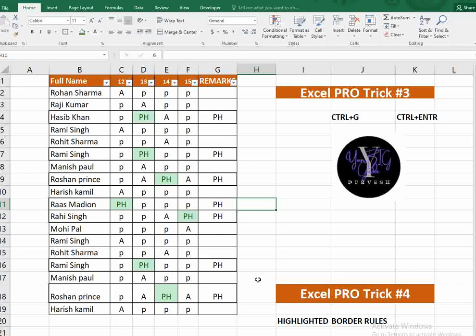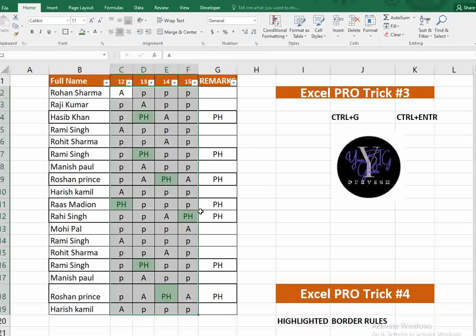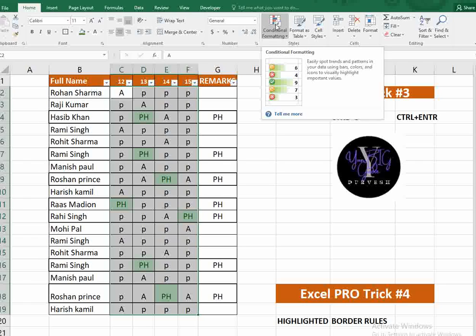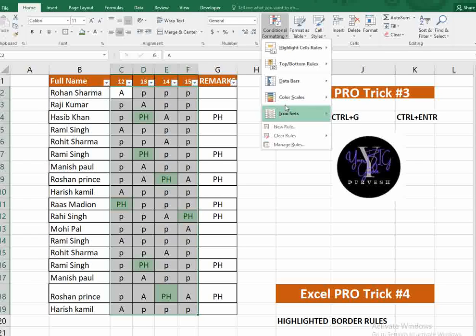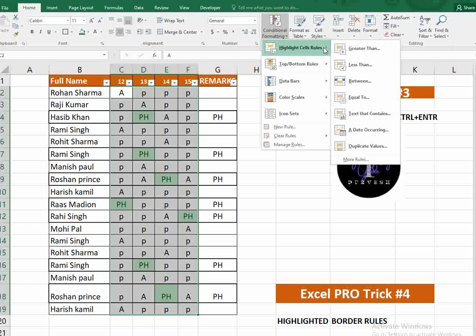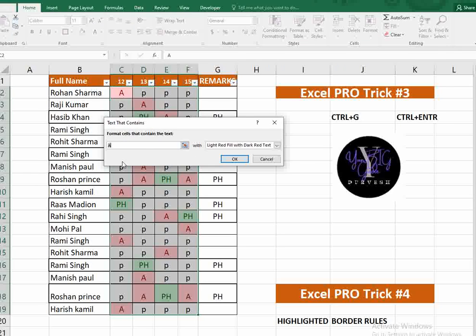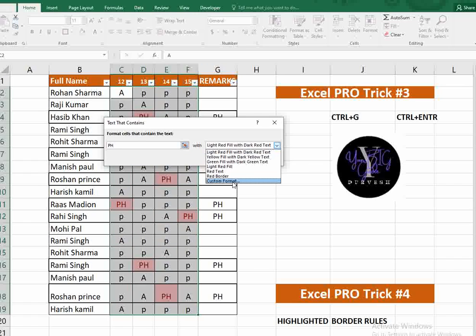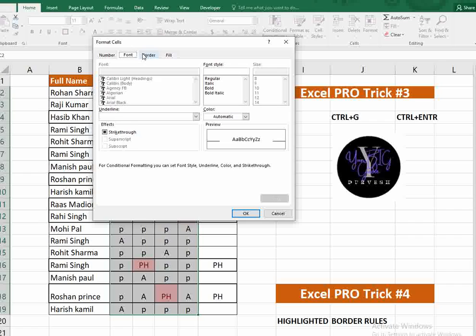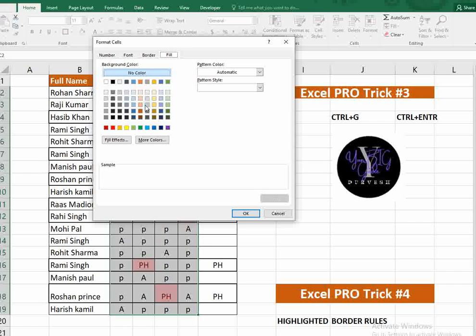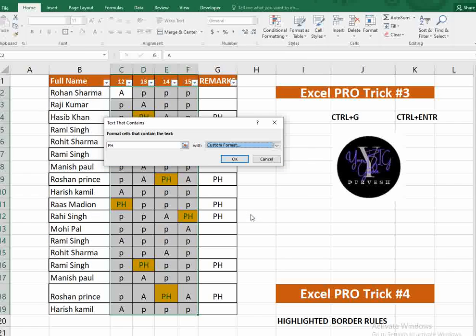You may also notice the PH cells are already highlighted in green. Here's how to do that: go to the Home tab, click Conditional Formatting, go to 'Highlight Cell Rules', then 'Text that Contains'. Type 'PH', then choose your color — you can also use a custom format with a specific fill color. Click OK and all cells containing 'PH' will be highlighted.